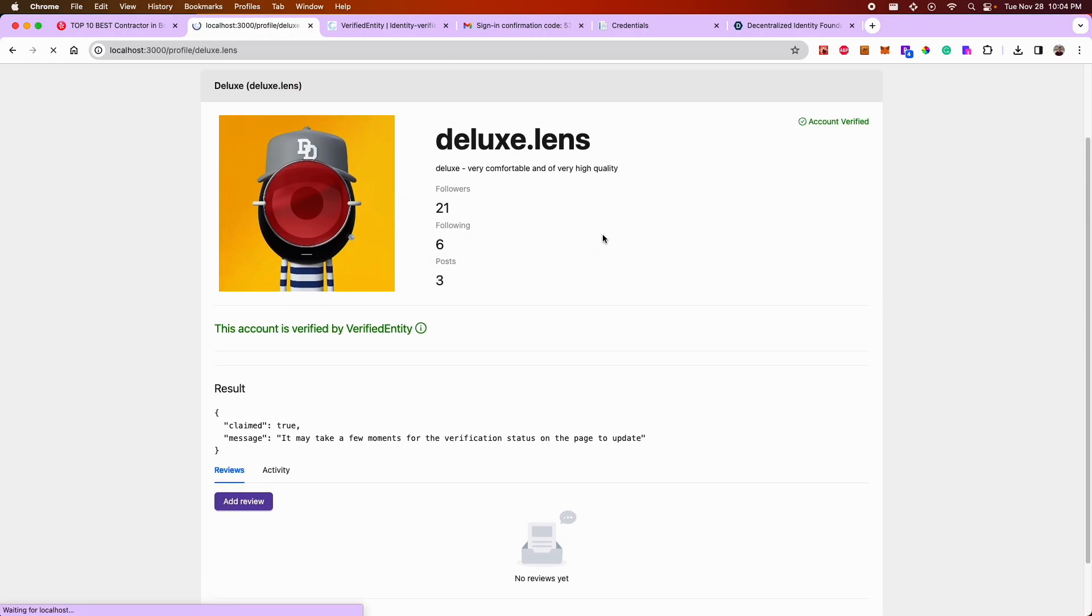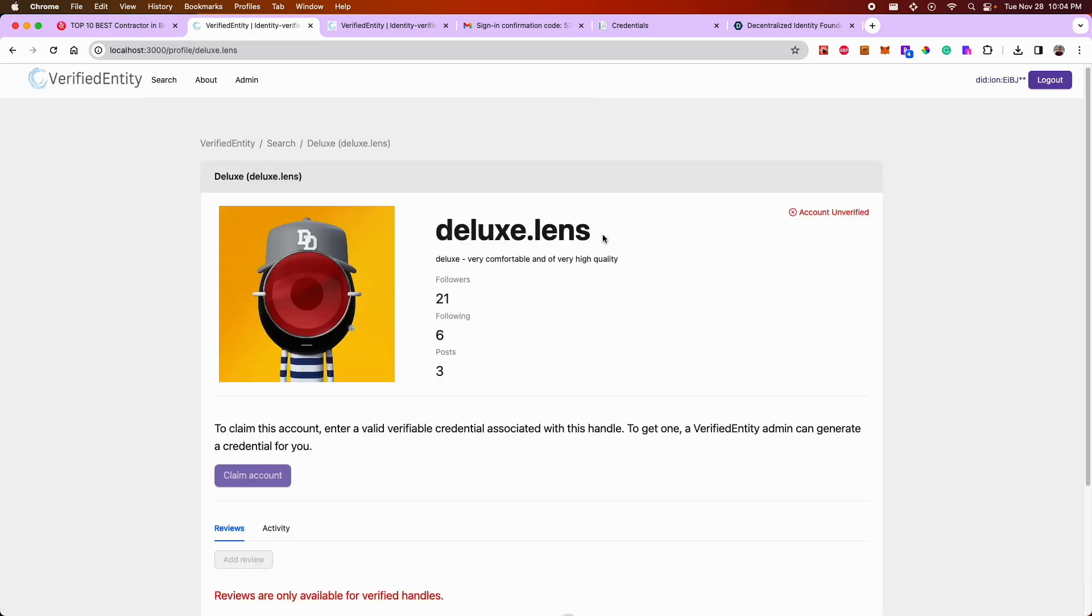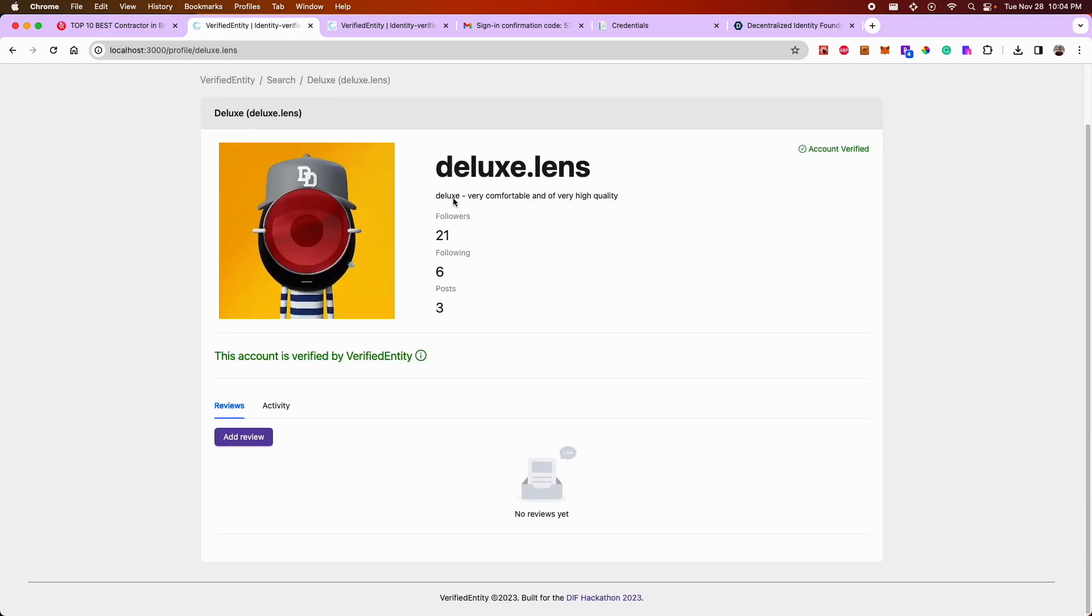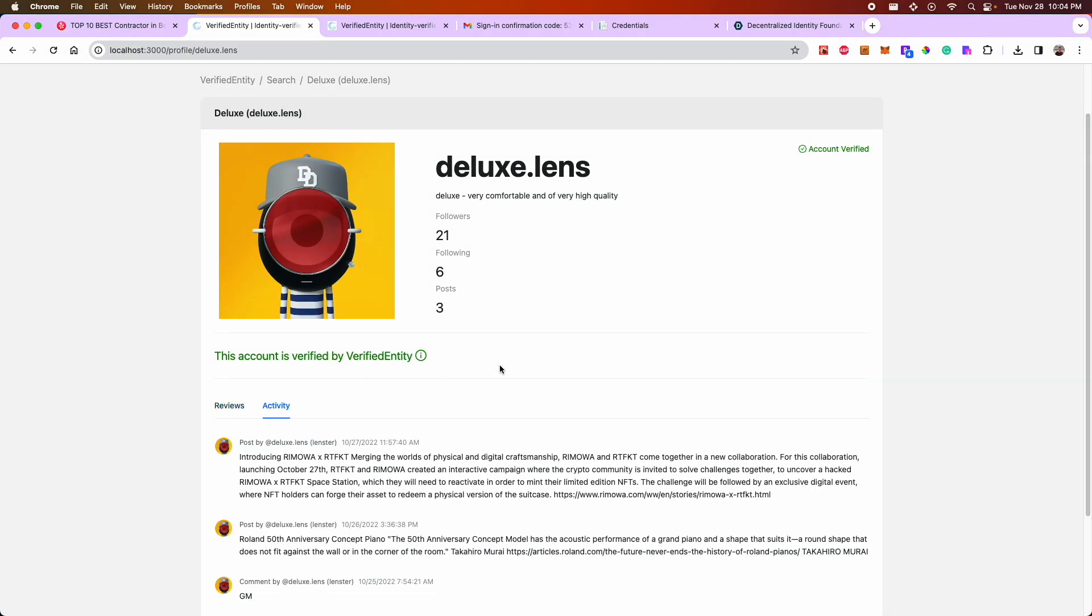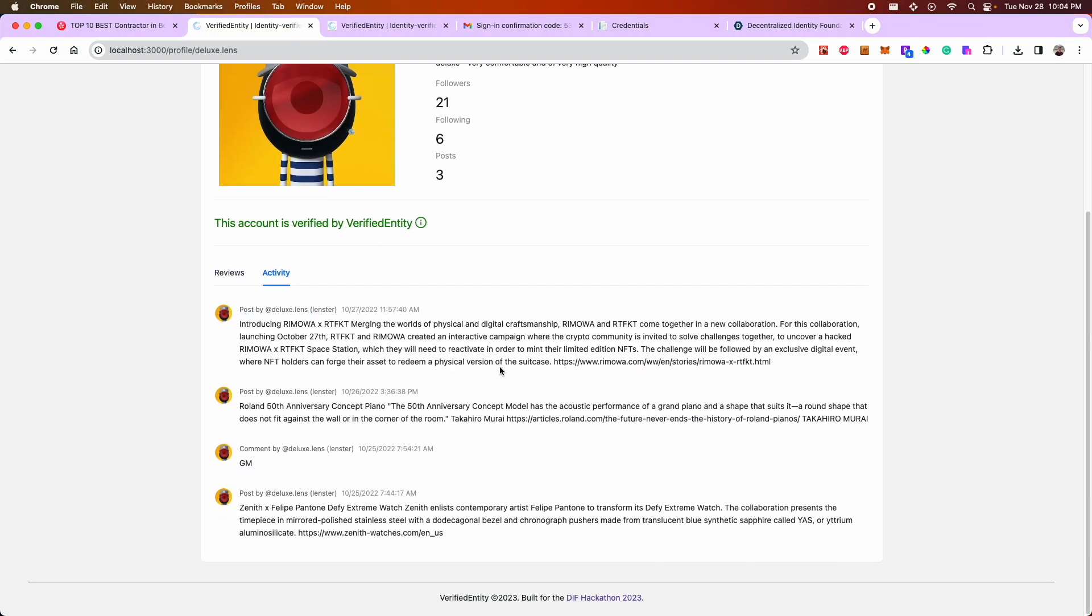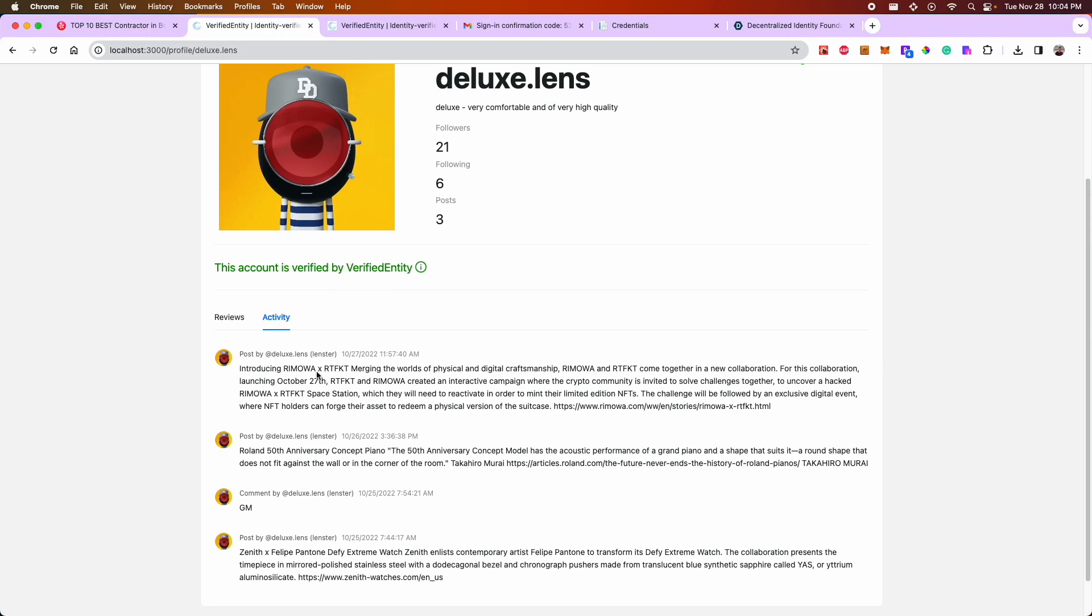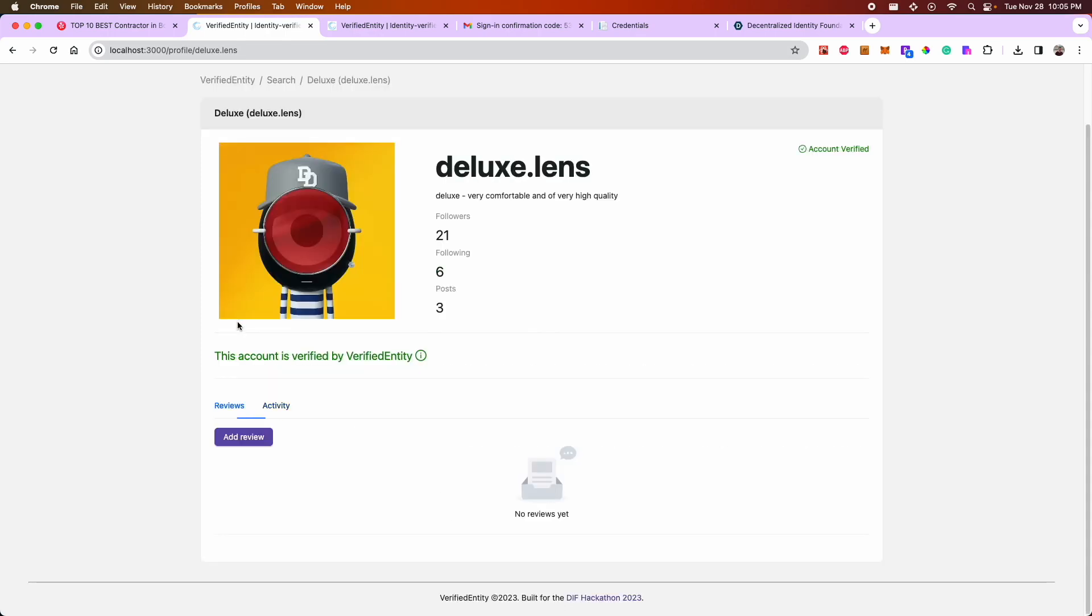And if you refresh the page any number of times, the profile continues to be verified. This is actually saved on DWNs. So you'll notice that a couple things unlocked. First of all, the activity for the profile is visible. So I can see the different activity done by this profile across the web. And secondly, the reviews are now added.